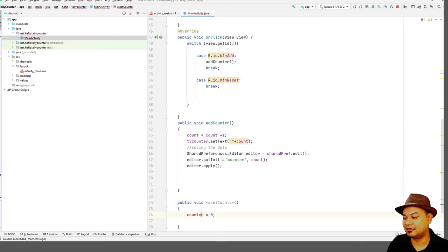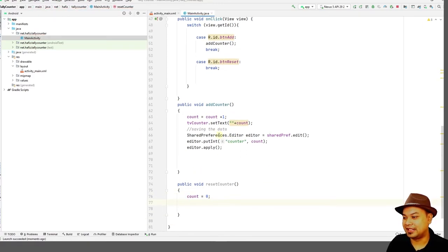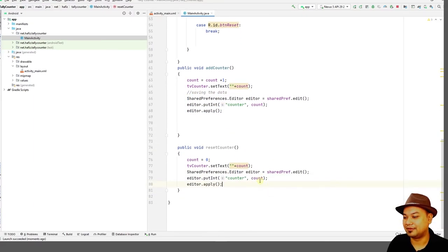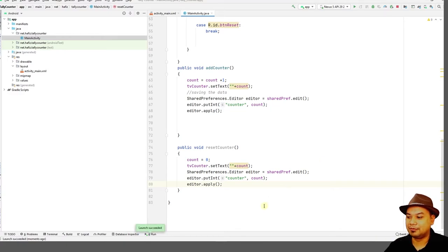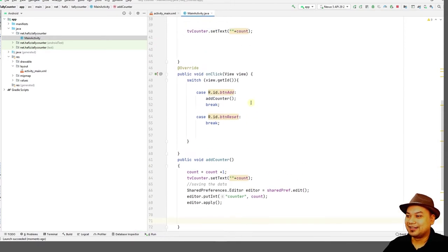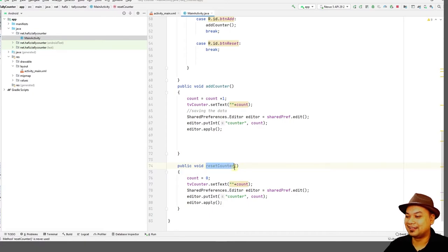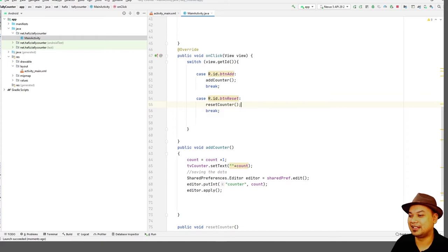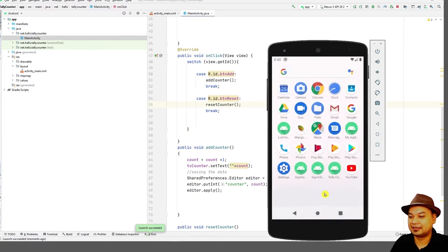In resetCounter, set count to 0 and don't forget to update the TextView: tvCounter.setText with 0. Then save the reset value back to SharedPreferences using the editor — save counter as 0. The reset button logic is now complete. I noticed it was greyed out, meaning I forgot to call the reset method. So call resetCounter inside the btn_reset case. Now press replay — when you press Reset it should reset back to zero.